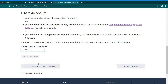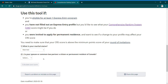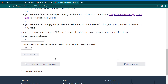There will be a CRS score based on your answer. If you are married or in a common-law partnership, and your spouse or partner is already a citizen or permanent resident of Canada, then the process will be easier for you.